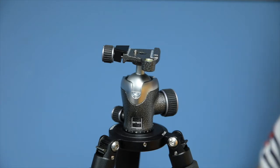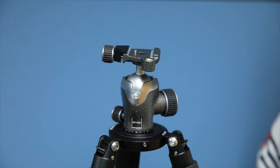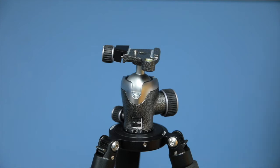The price on this retail is $350, and it's a fantastic ball head. I haven't shot it as much as I shot the Acratech, simply because I haven't had it as long.